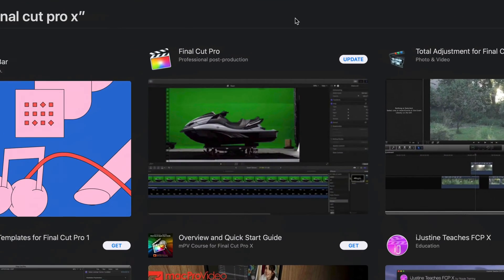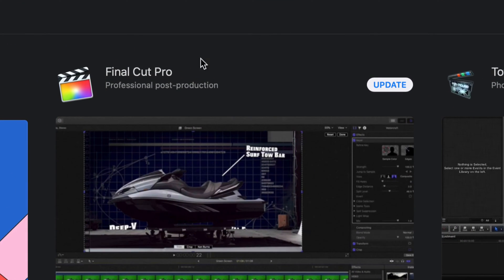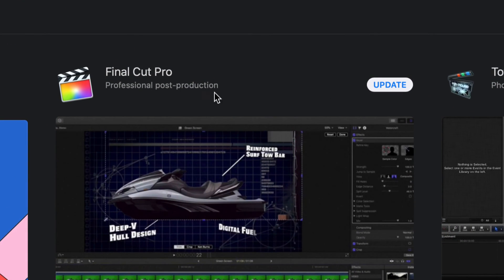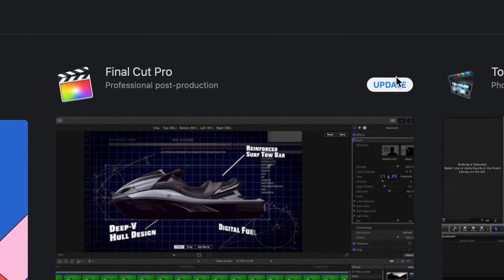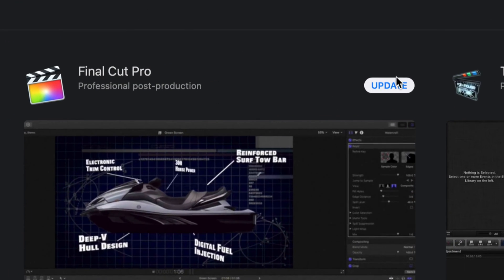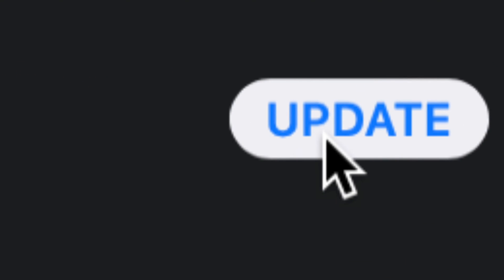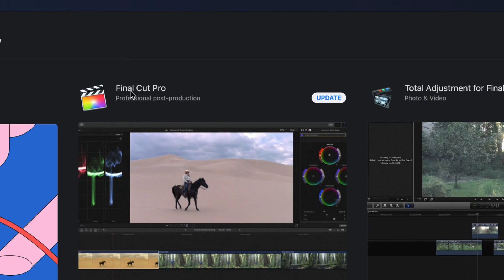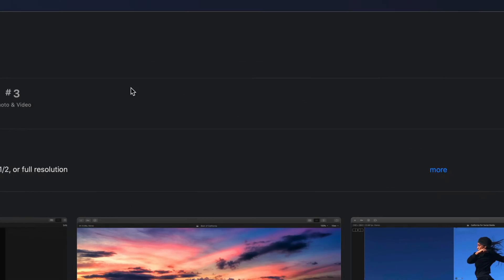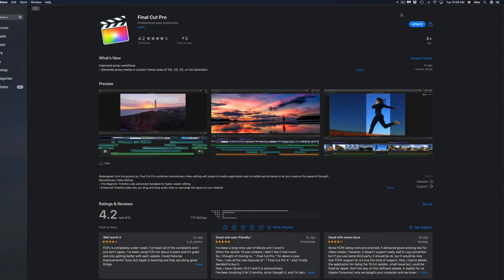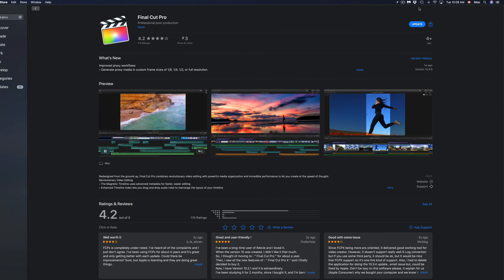It should pop up right here. Under Final Cut Pro, on the top right hand side, it should say Update. Even if I click on Final Cut Pro itself and open it up, it should say Update on the top right hand side once again.